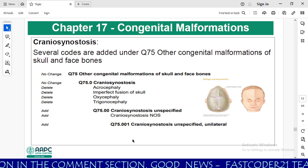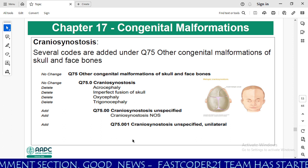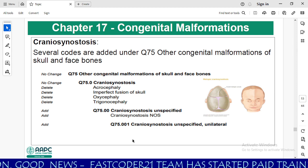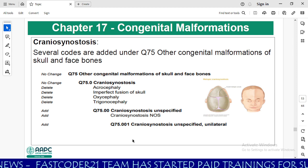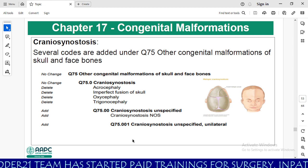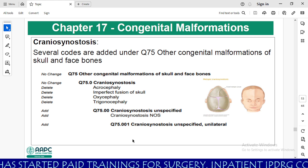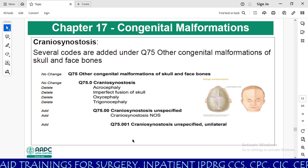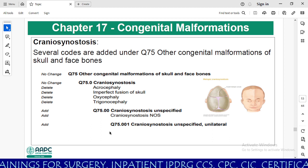Also in chapter 17, there is a code change for craniosynostosis. Several subcategory codes are added under Q75. At the category level there is no change, but at the subcategory level they have added craniosynostosis unspecified and Q75.001 craniosynostosis unspecified unilateral. There are multiple codes under craniosynostosis, so you need to take precaution while coding this.